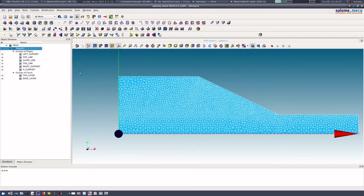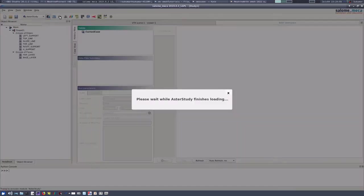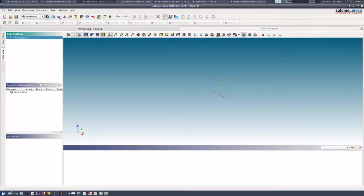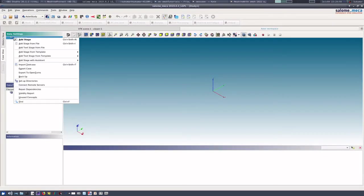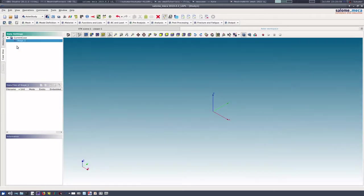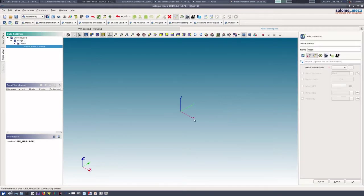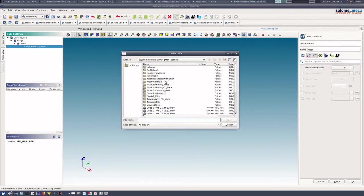For that purpose, what we need to do is we need to now go to Aster Study. So let us go to Aster Study module, and we add a stage.